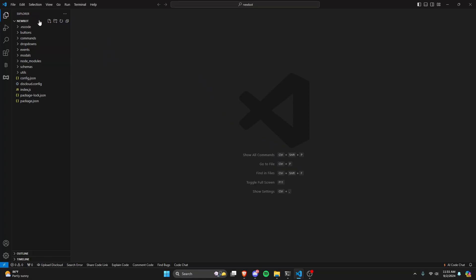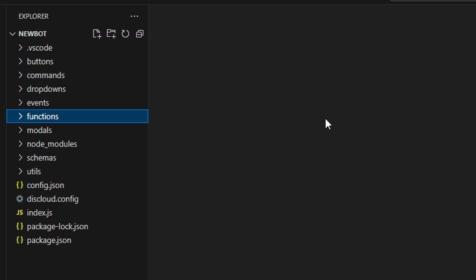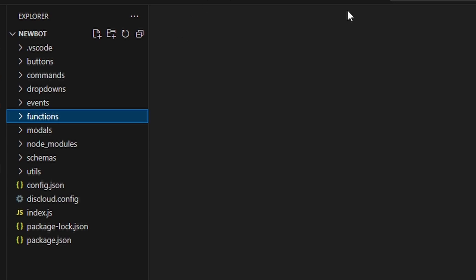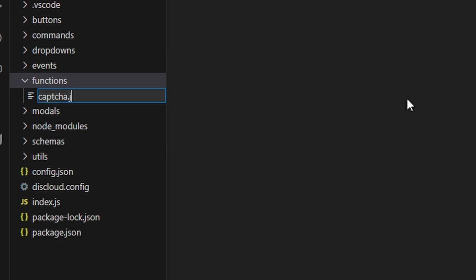To start, we're going to go over to our handler and create a new folder called functions, because we're going to create a global captcha function that can be called anywhere within your bot so that you can use it in multiple different scenarios. Within this functions folder, let's go ahead and create captcha.js.